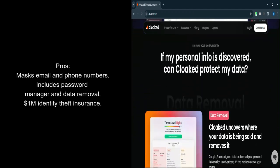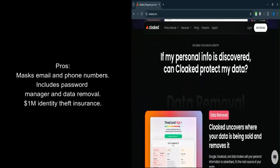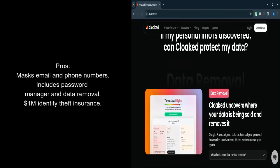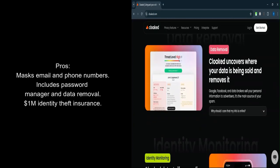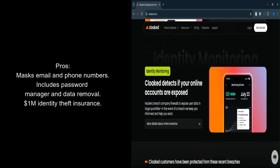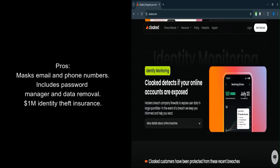Personal data removal. Proactively removes your data from online sources, reducing exposure to potential breaches. Identity theft insurance. Includes up to $1 million in coverage to help with remediation if your identity is stolen.